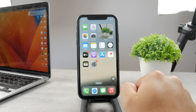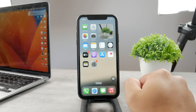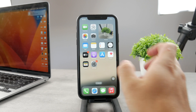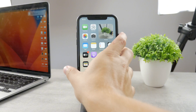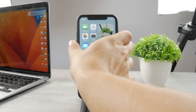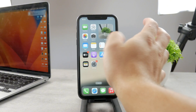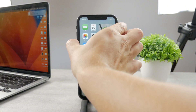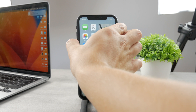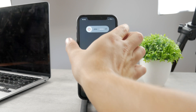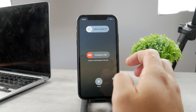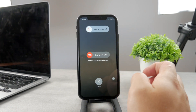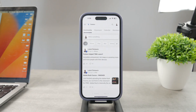Now, what we want to do in case we want to actually clear the RAM is to hold down on the power button as well as the lower volume button to get to the section where you can easily restart or turn off the iPhone as you wish.